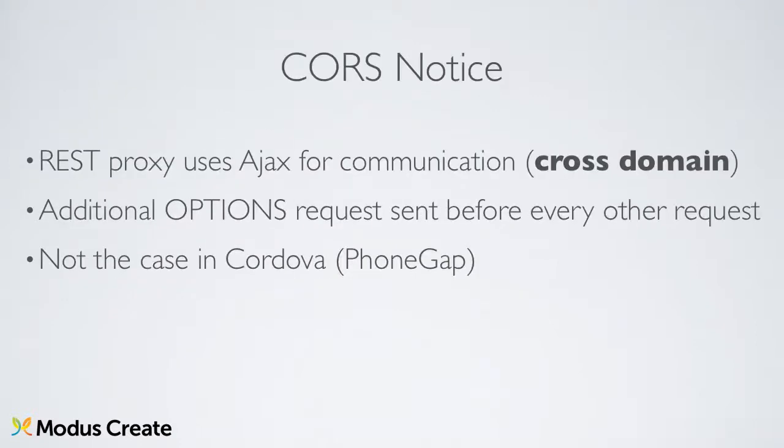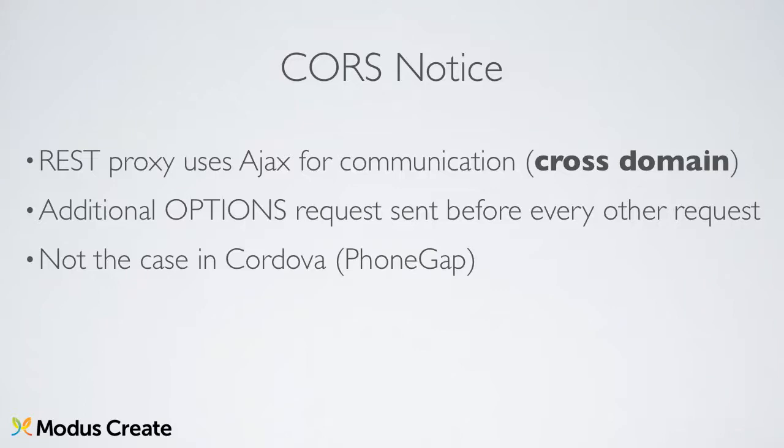Before we finish, I wanted to give a special CORS notice. Since the REST proxy uses Ajax for communication, these requests are made cross-domain. We have allowed that on our server, but you will notice an additional OPTIONS request being sent just before every other request. This is to confirm that a server will allow the cross-domain connection. When deploying your mobile application to wrappers such as PhoneGap or Cordova, there is often a setting that defines which domains the application is allowed to send such requests to. In such cases, the extra OPTIONS request is not really being sent. If you are a Cordova user, refer to this manual listed on screen.